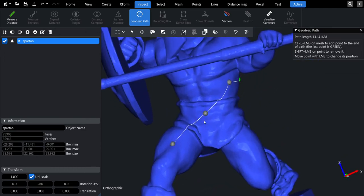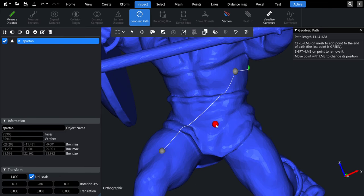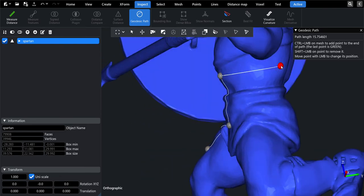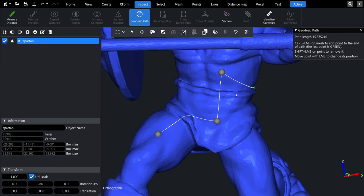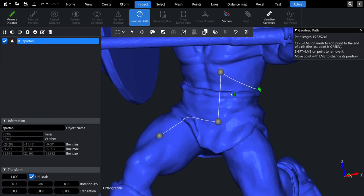Then you can move any control point to a position you like. And you can remove a control point by clicking on it with shift modifier.